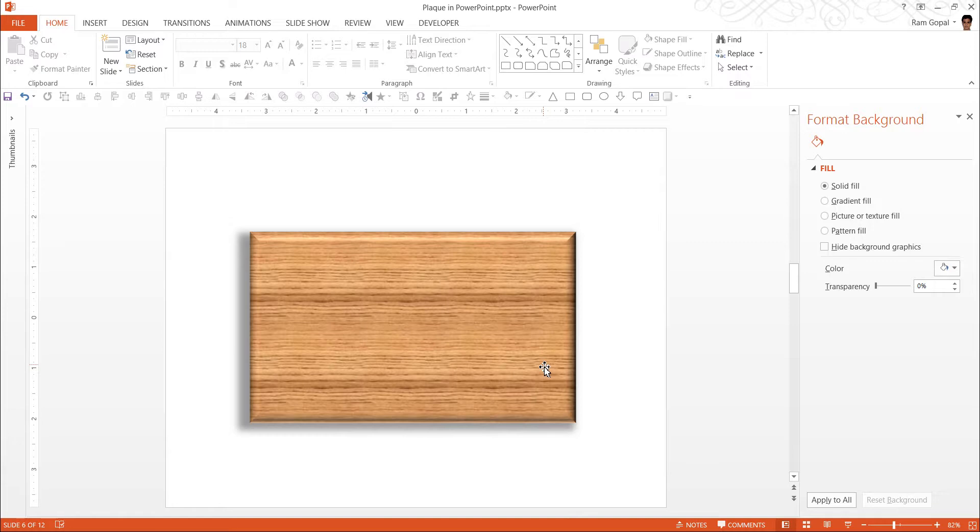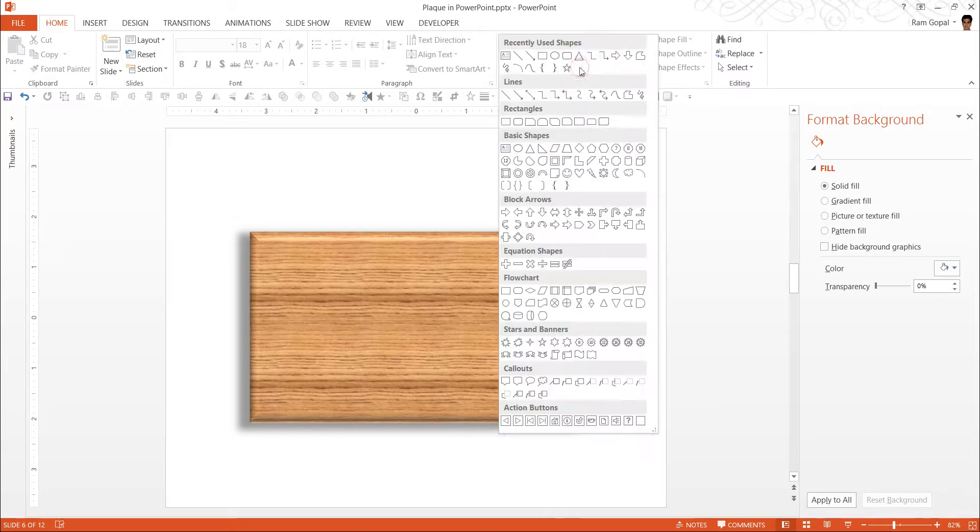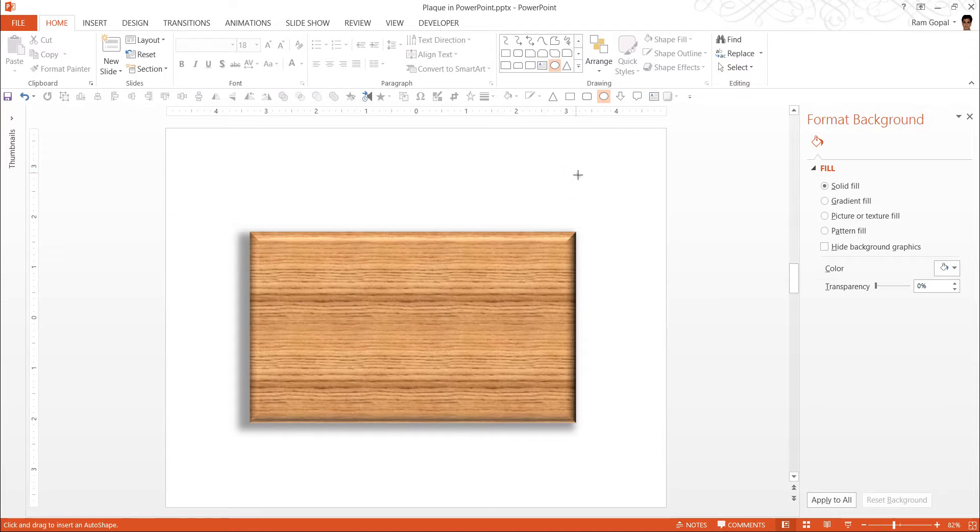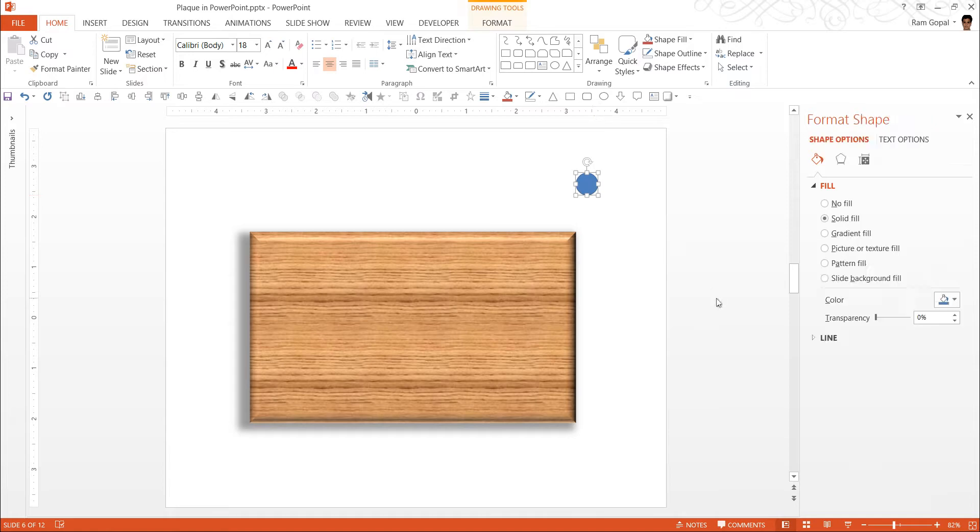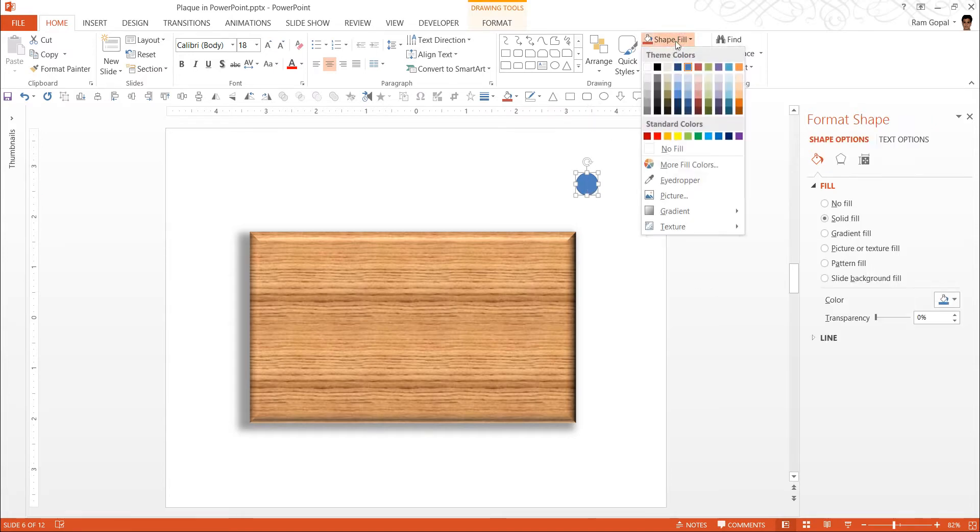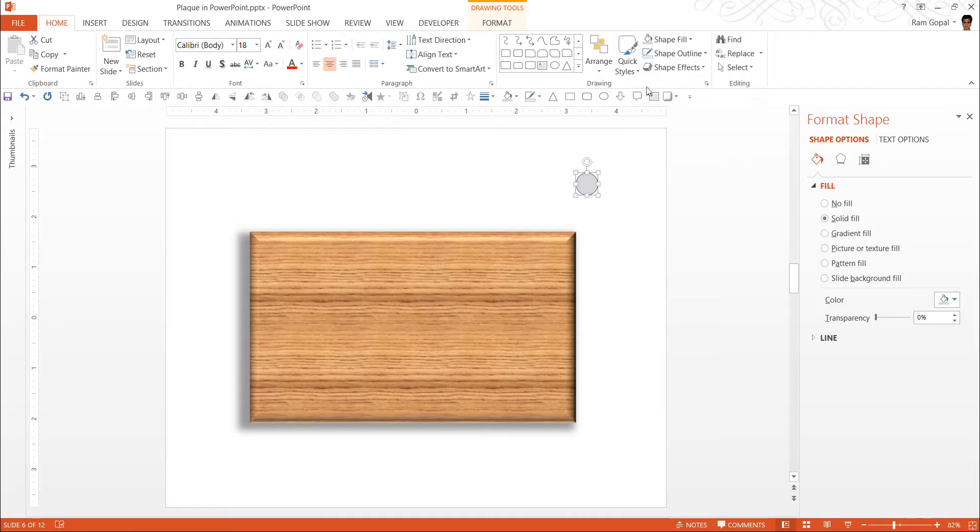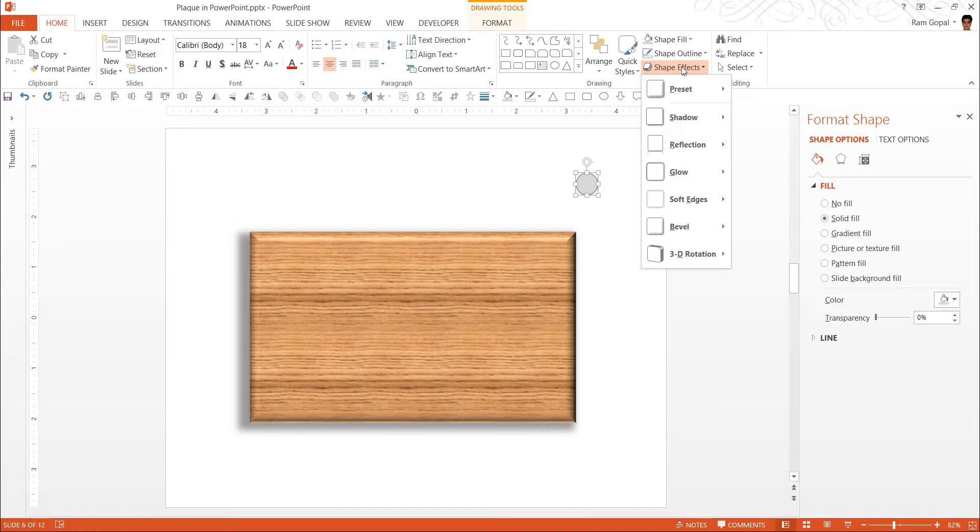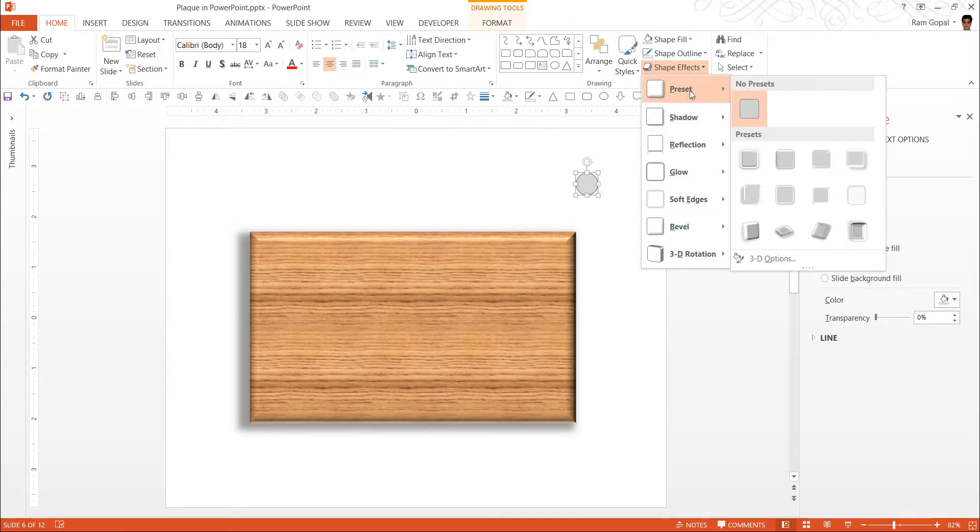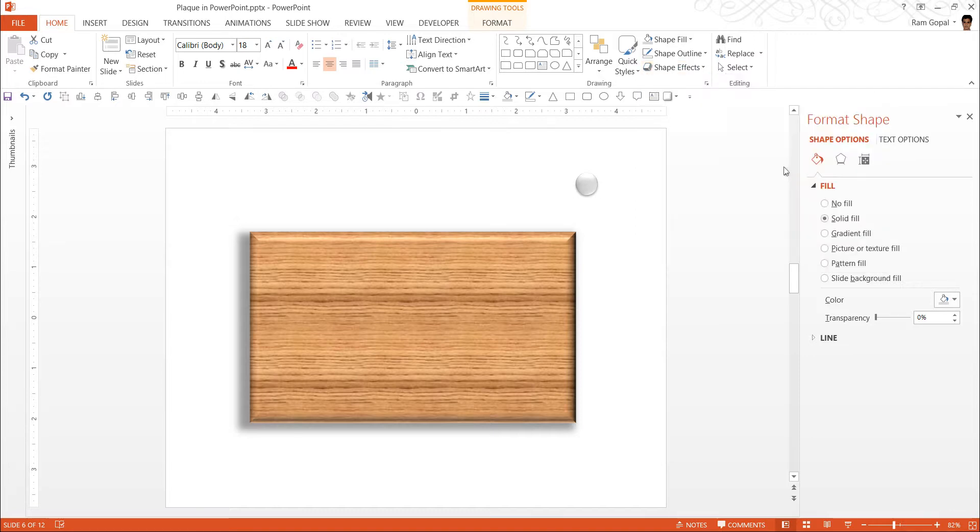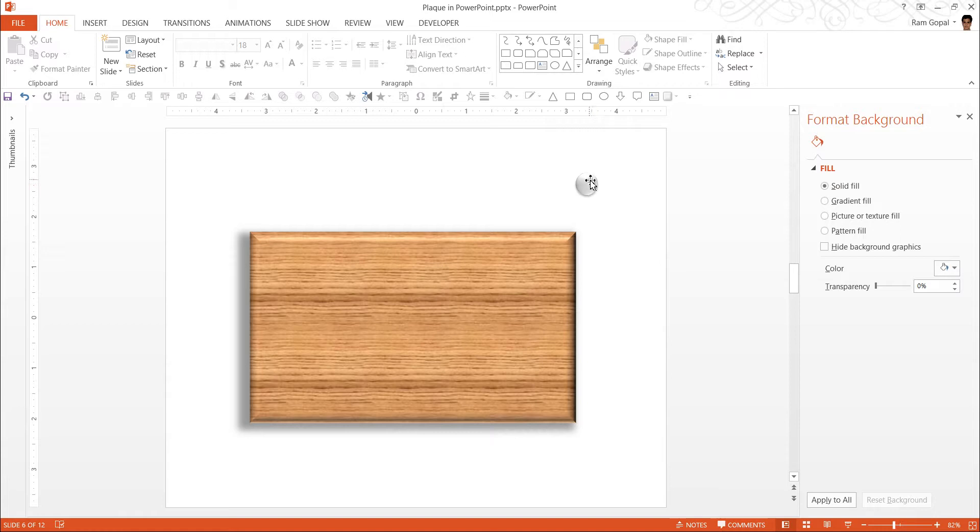Now that we have got the block ready, it is time to make it look more realistic by adding the nails on all the four corners. For this, I am going to go to autoshapes menu. I am going to choose this option called oval tool under basic shapes. And while holding the shift button, I am going to draw a circle. The next thing is to give it a fill color. I am going to choose this one called white background one, which is more like a silvery feel. The next thing is to go to shape effects. Go to one of the simple presets here. The preset I am going to use is called preset 2. And there it is. The nail is available.